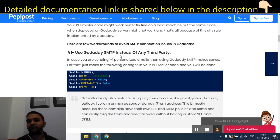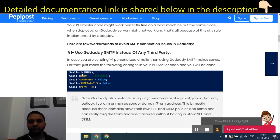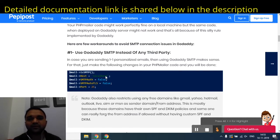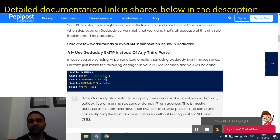If you still want to use GoDaddy's SMTP settings, you need to go to your PHP Mailer code and make the following changes. There are four to five variables: the host, SMTP auth, and SMTP auto TLS. Set the host value to localhost, set SMTP auth to false, and SMTP auto TLS to false. The port number should be 25. Once these settings are done, your code is ready to connect to your local GoDaddy SMTP server to send email. This comes by default with every GoDaddy shared hosting server.